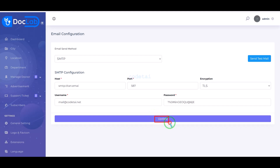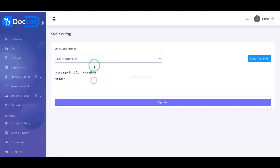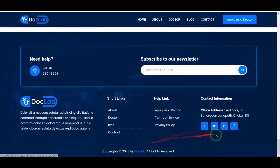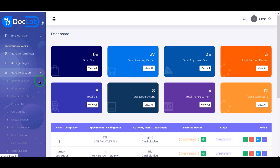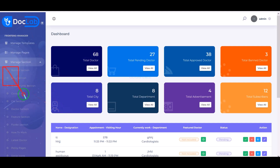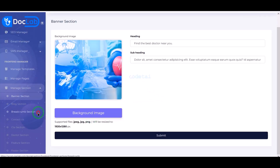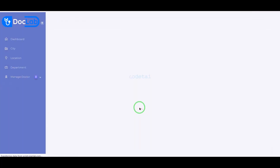Now we have to click on the update button. You can also add SMS server from different companies. You can easily change and customize homepage designs. For this we have to come to the manage section, because in this section we are getting all kinds of features to change the design of the website. We can customize the website design step by step through these feature sections.